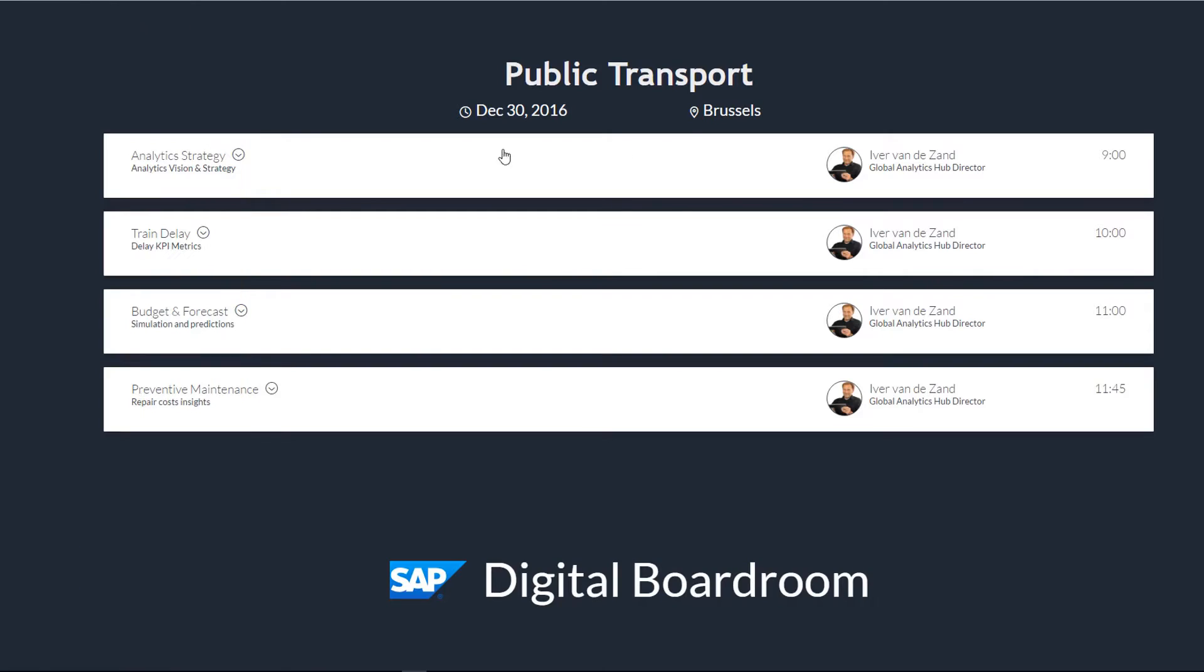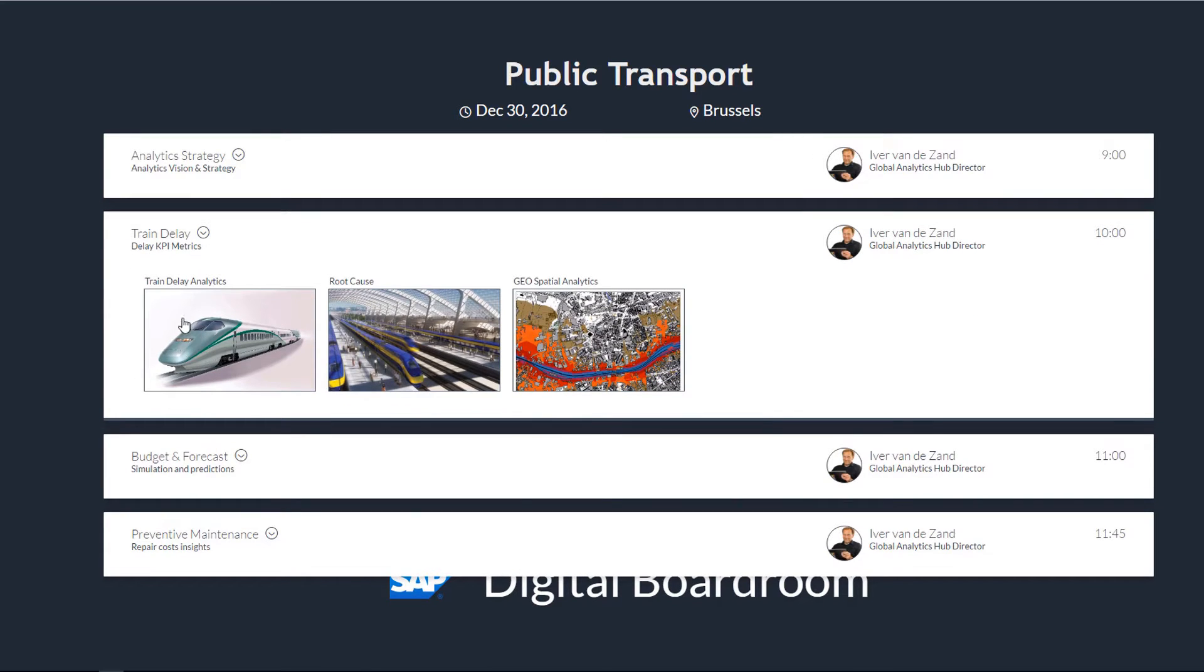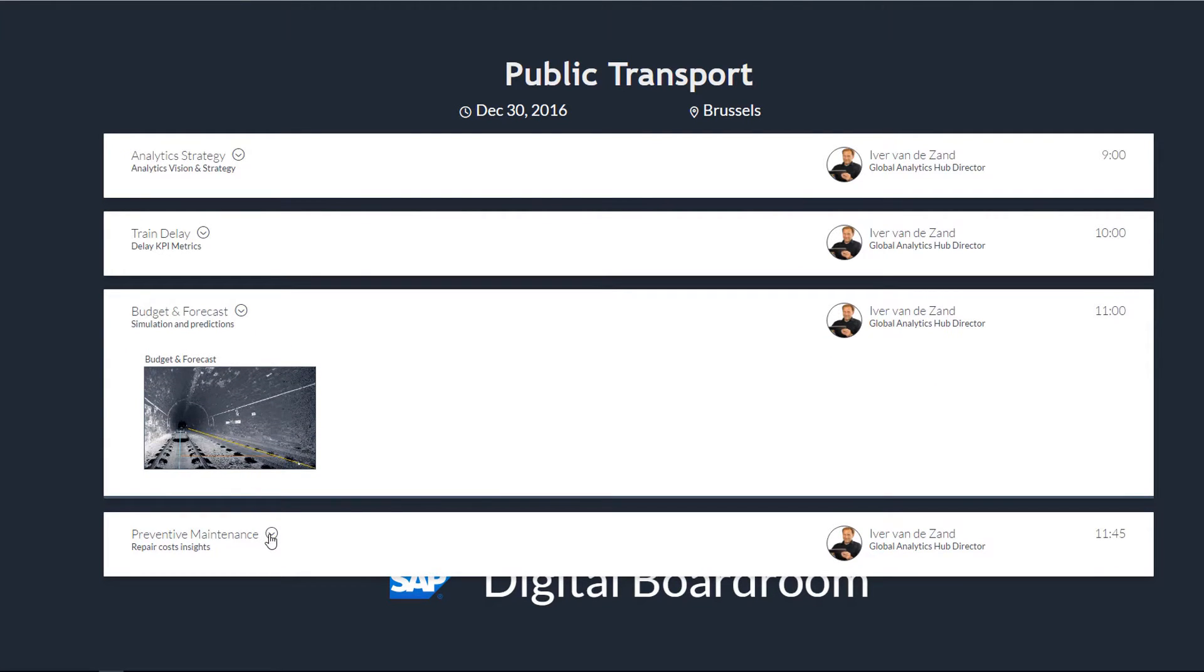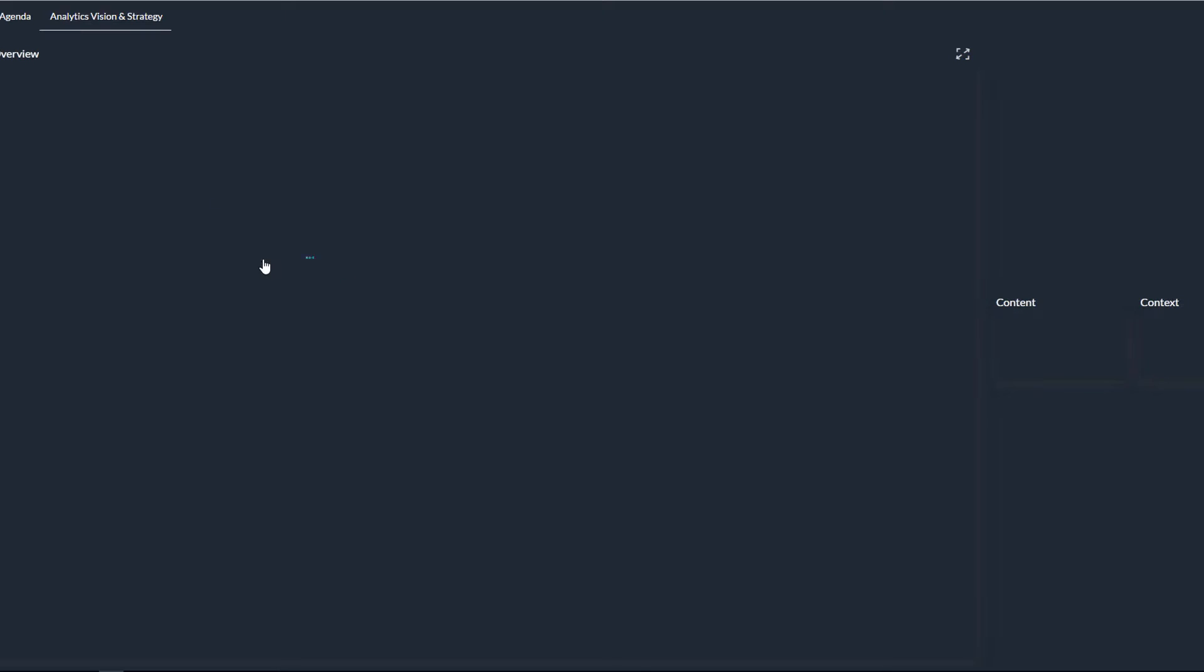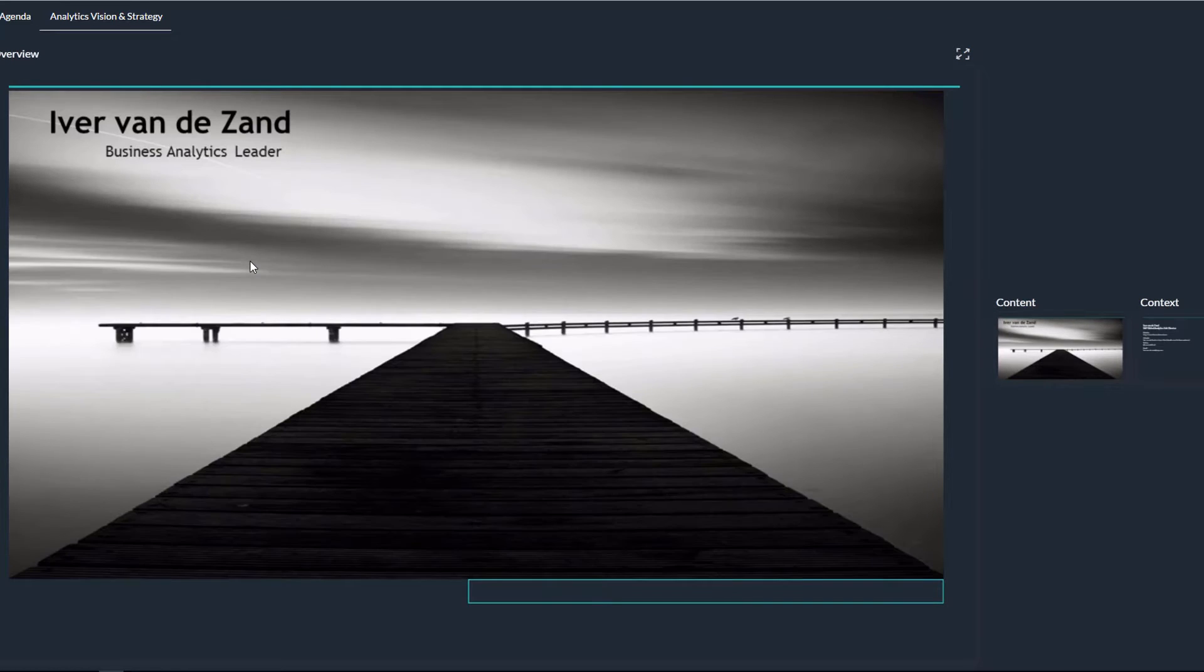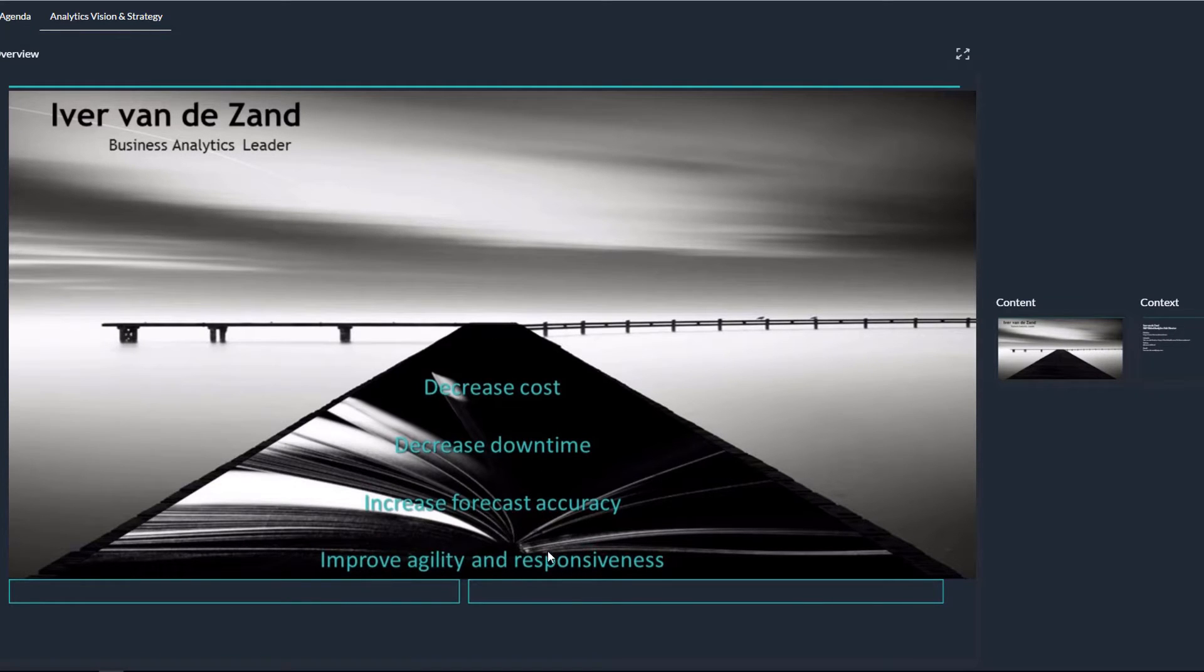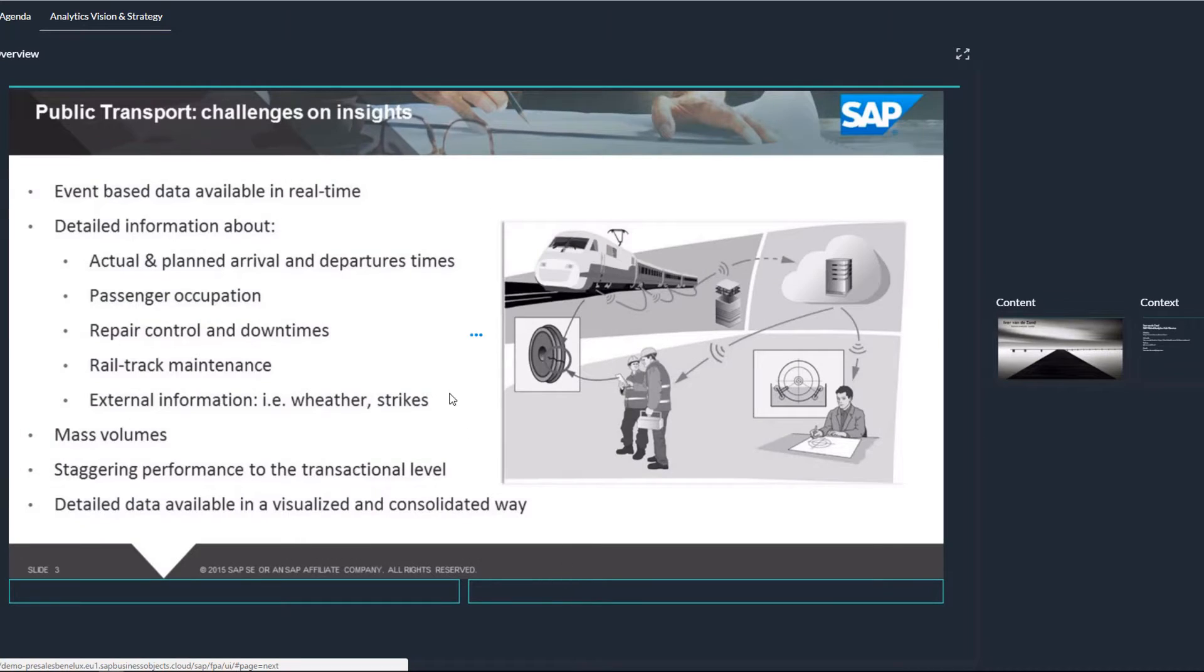I started up the agenda for the Public Transport Digital Boardroom and it composes of a number of topics. A topic regarding the strategy, the metrics on train delays with different sub-areas. There was a topic on budgeting and forecasting and a topic on preventive maintenance. Let's start with the first topic, positioning a little bit the software and tooling. My name is Ivor van der Zandt, Global Business Analytics Hub Leader of SAP and the core focus of creating this is decreasing costs and downtimes and looking at forecast accuracy within a very strong performance.